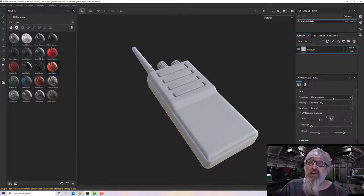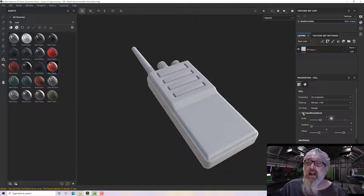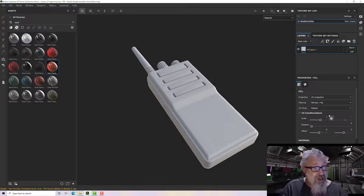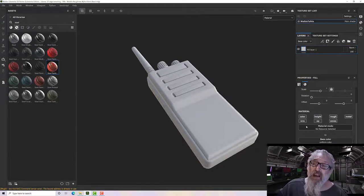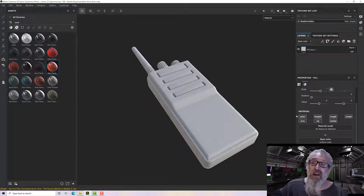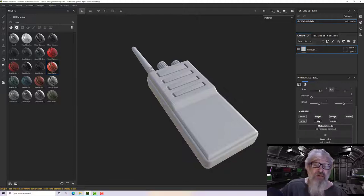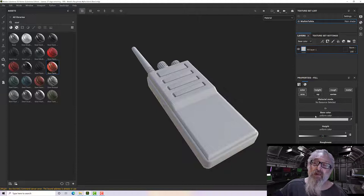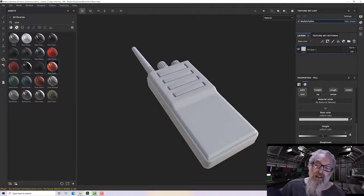I'll add a new fill layer. In the properties we have projection type, filtering, UV wrap, UV transformations for scale and rotation. Down here we have our channels — each layer is made up of channels: color, height, roughness, metal, normal, and in this case opacity and emission, which I'm going to turn off since I won't be using them.